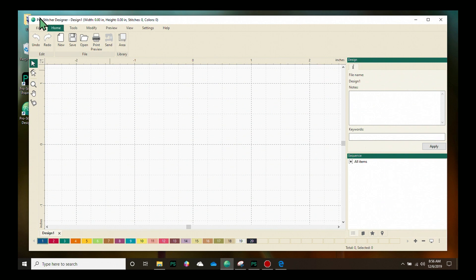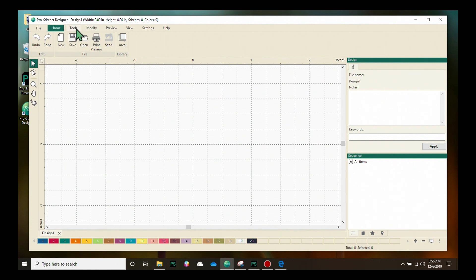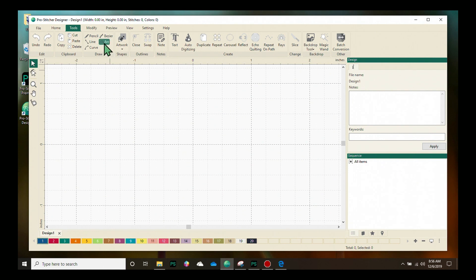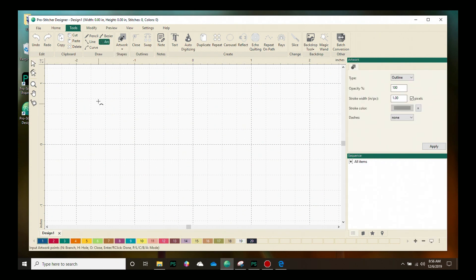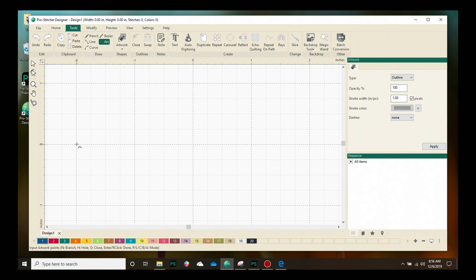Let's go up and select the tools tab. We're going to use the draw tools, and we're going to select the arc tool. My mouse now has a little arc connected to it which lets me know that I am using the arc tool.